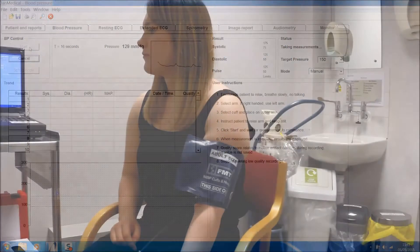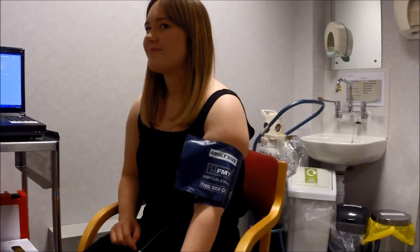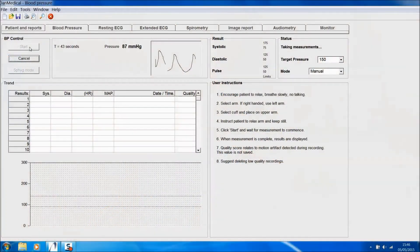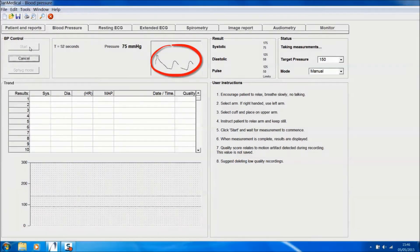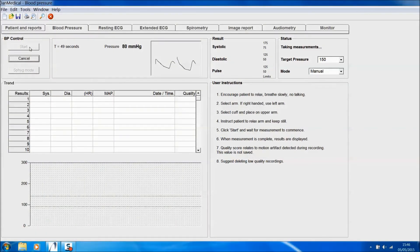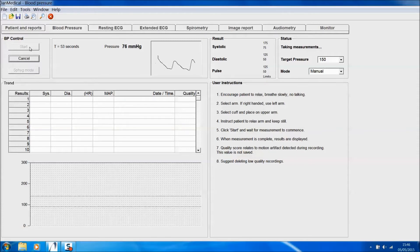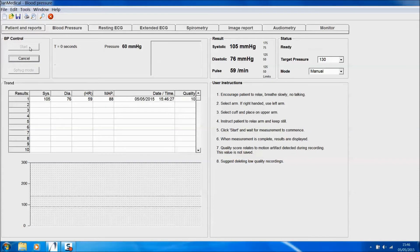Pressure in the cuff reduces automatically. There's a visual indication of the oscillometric pulse height on screen. Pressure in the cuff continues to be reduced automatically until the test completes.